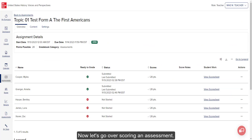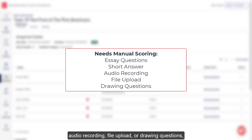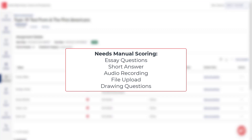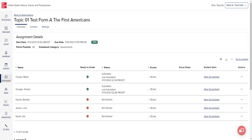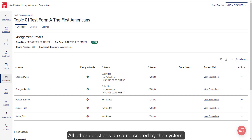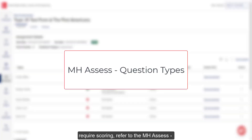Now let's go over scoring an assessment. If an assessment contains essay questions, short answer, audio recording, file upload, or drawing questions, the assessment will require manual grading. All other questions are auto-scored by the system. For more information about the different question types that require scoring, refer to the MHSF Question Types article listed below.